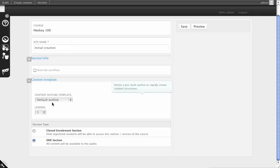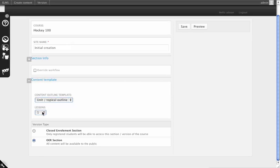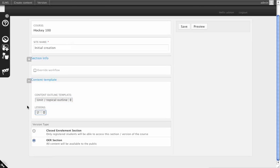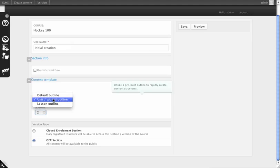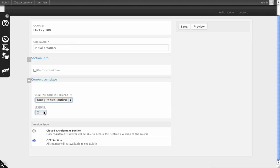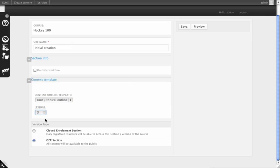Content Template allows you to use instructional design best practices to create a content hierarchy by itself. We're going to go with a unit topical outline, and we're going to create three lessons worth of units.